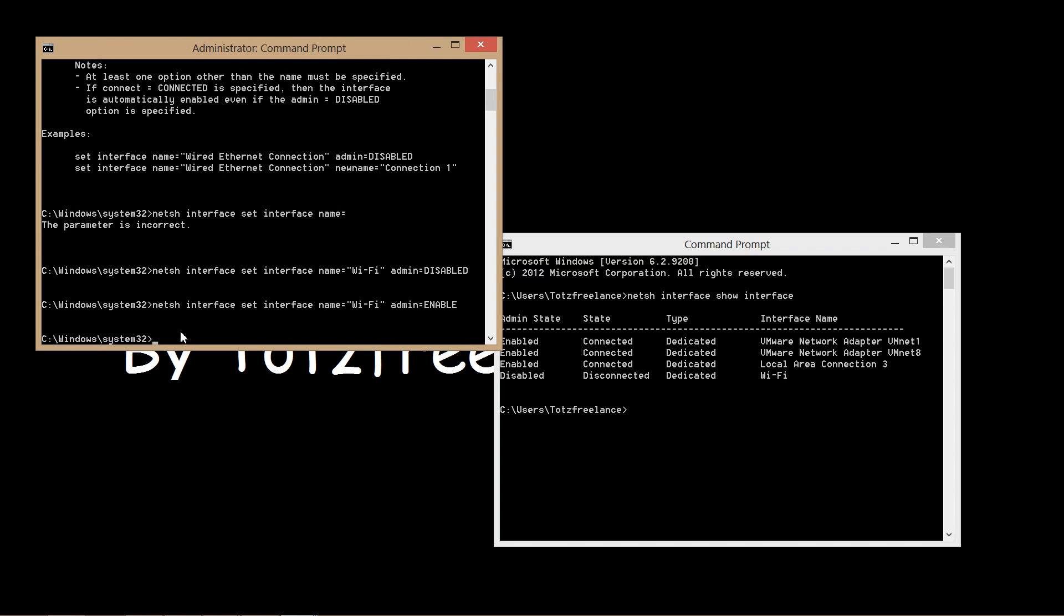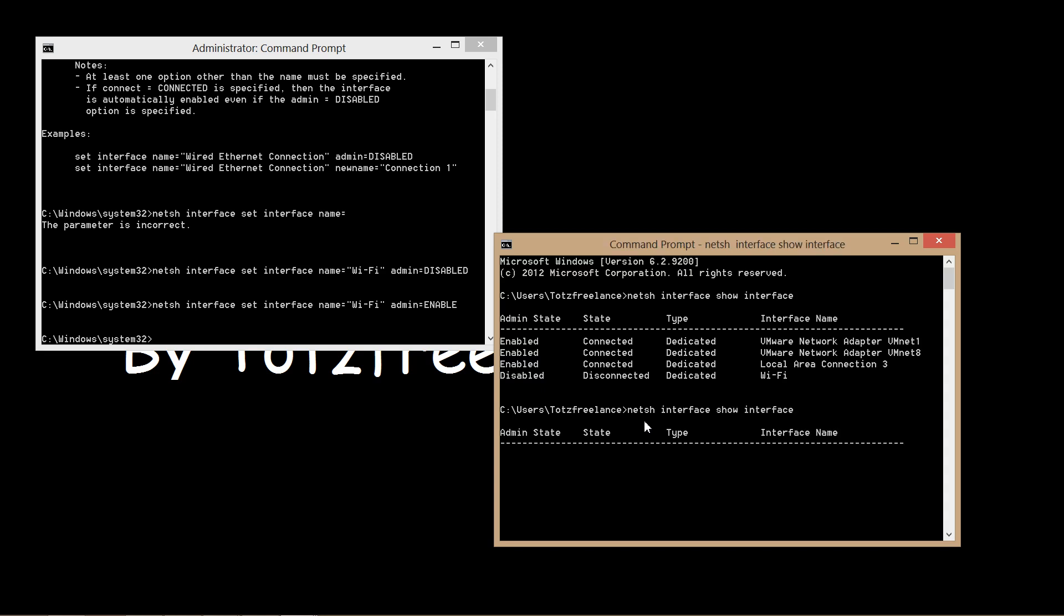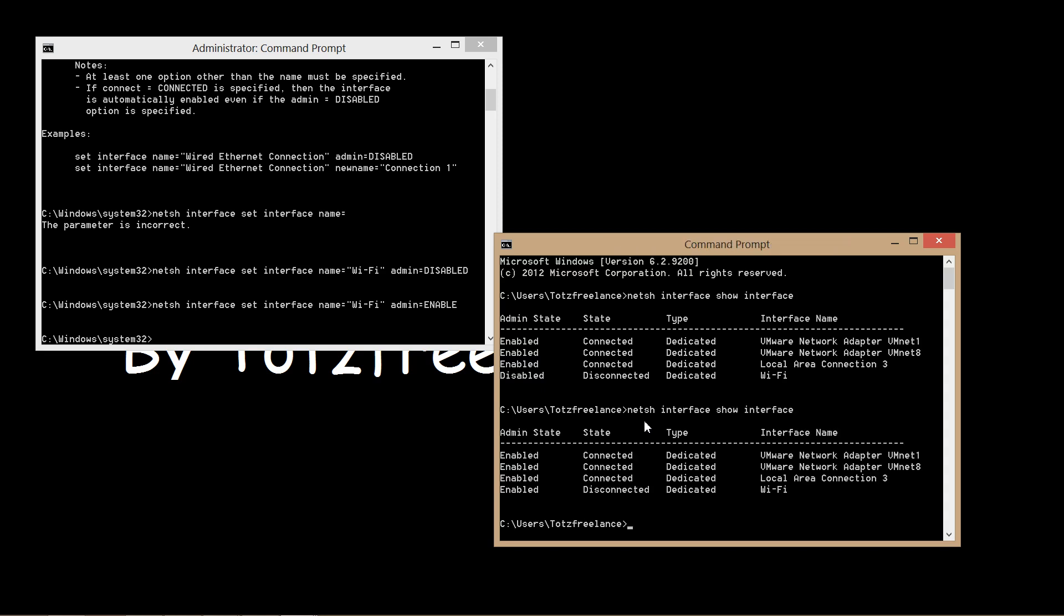The command is now done. Let's check or verify the status of the interface. Let's show interface. It's now enabled. The admin state is now enabled.